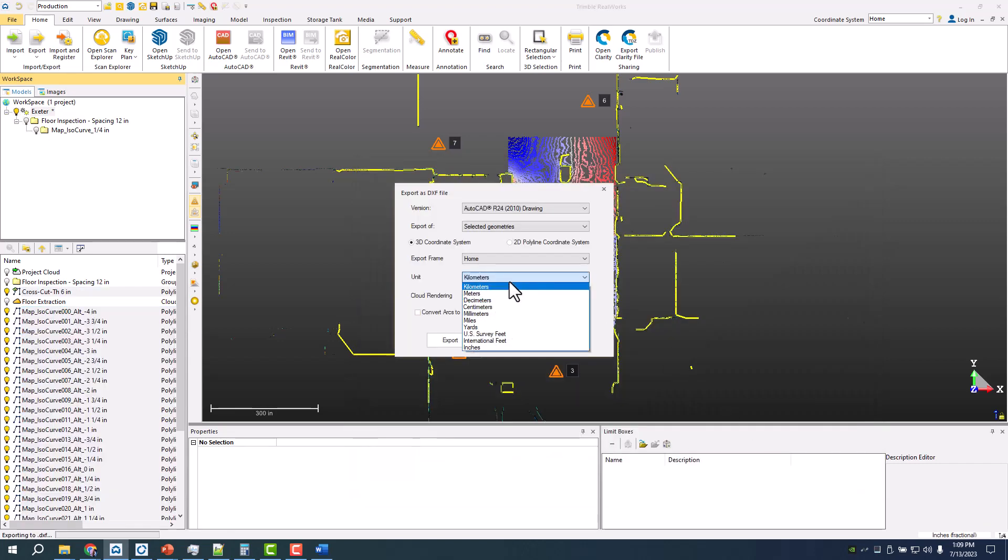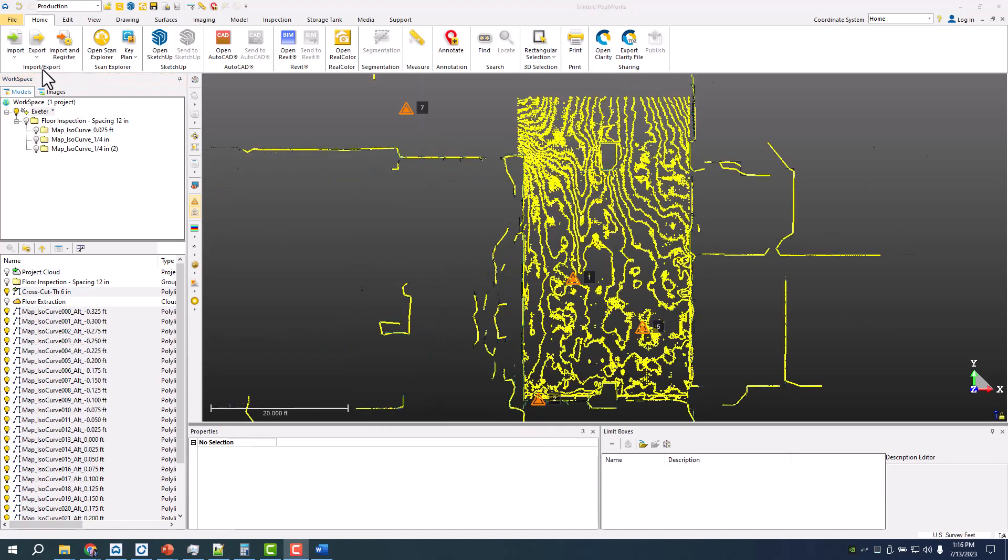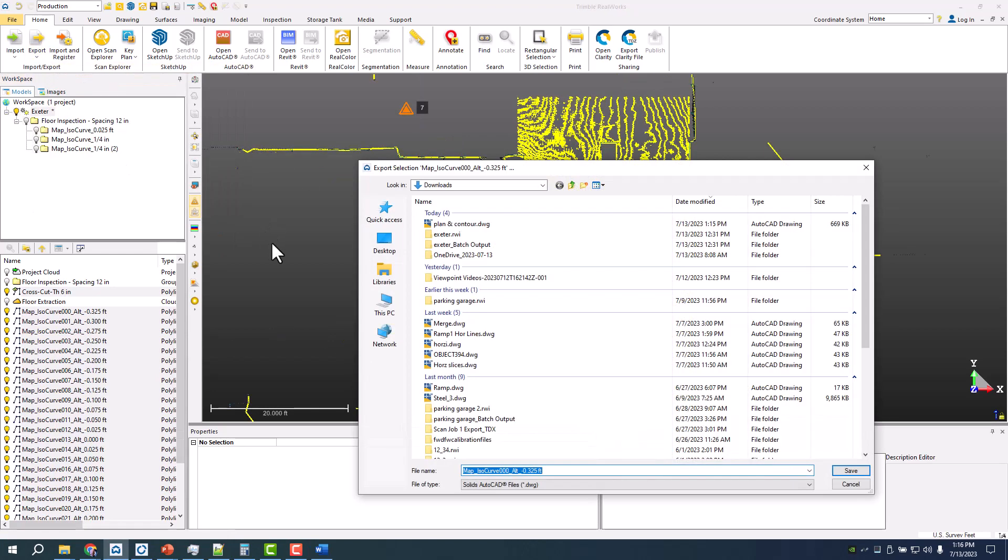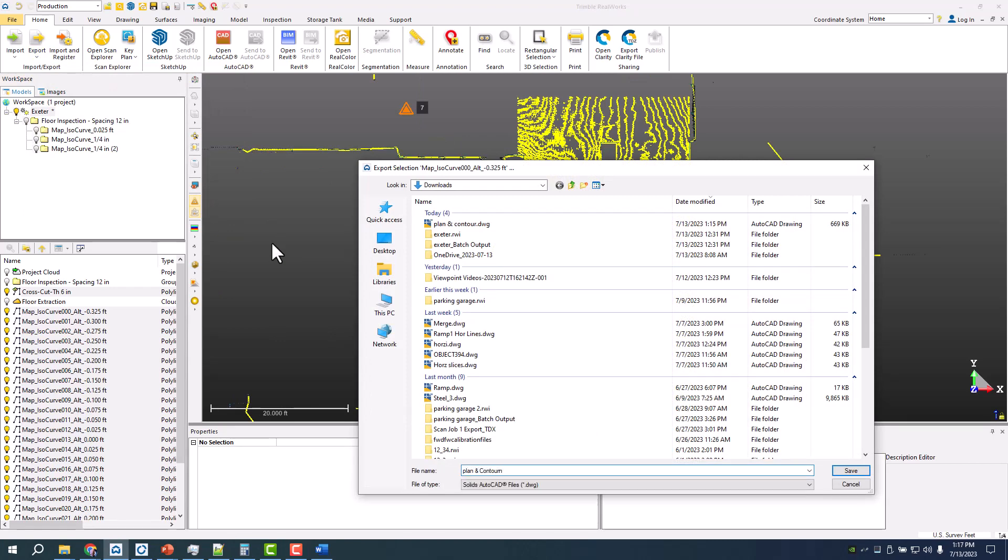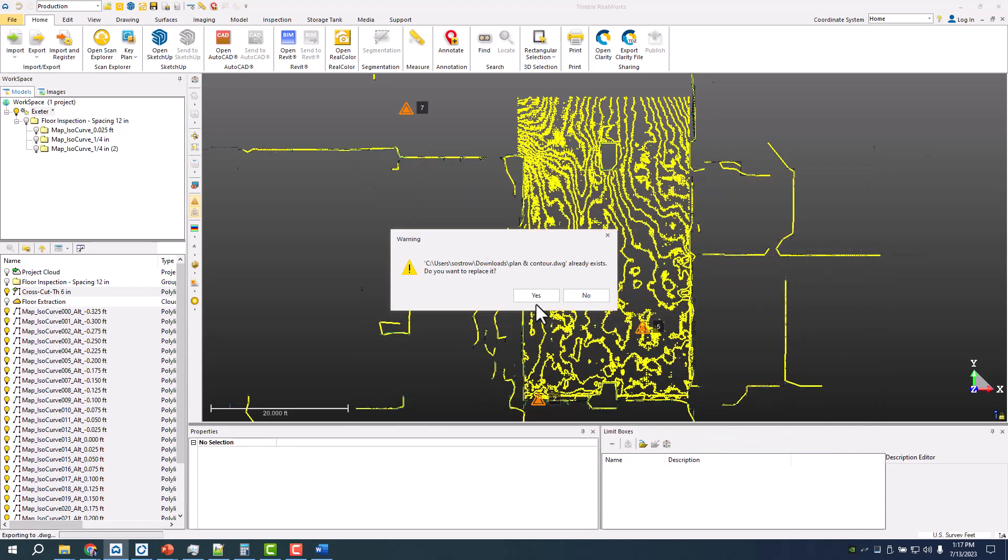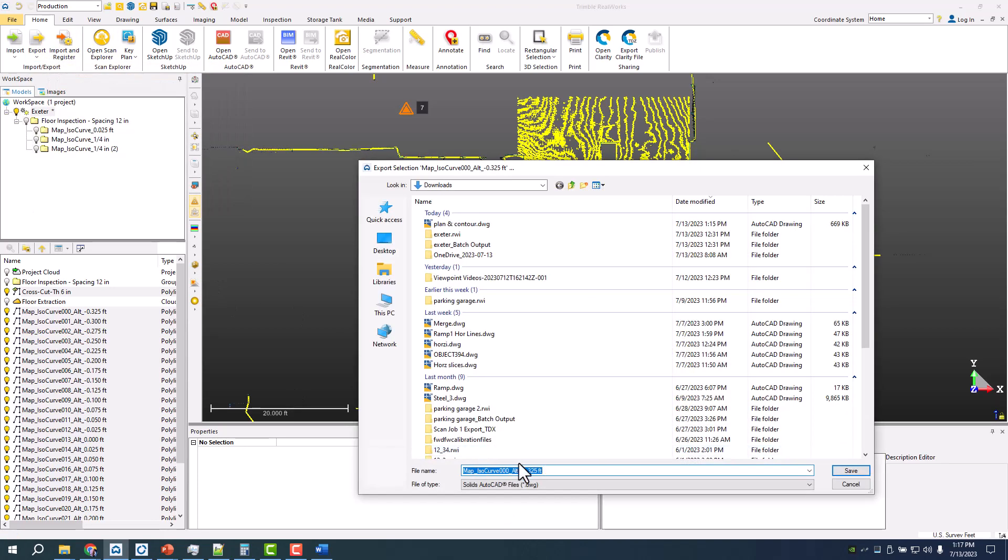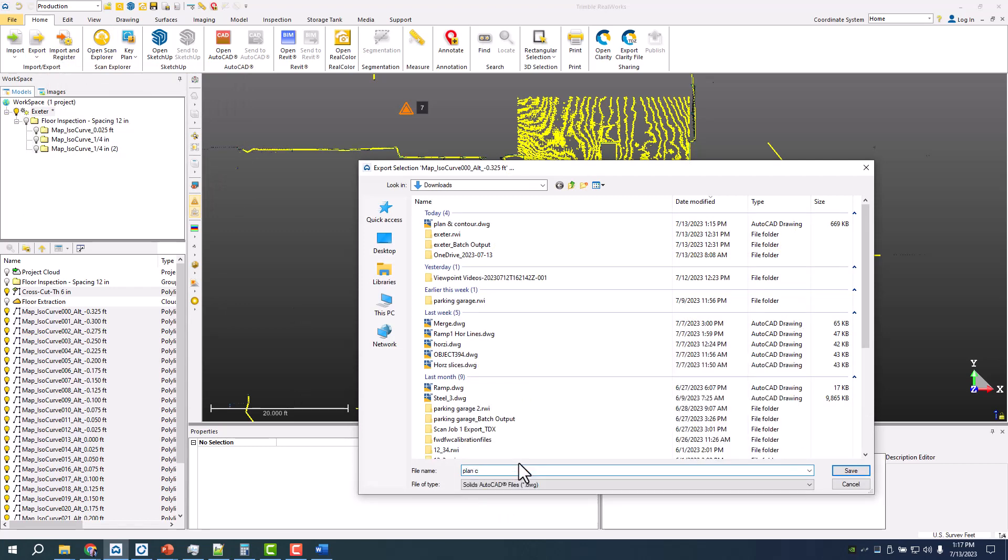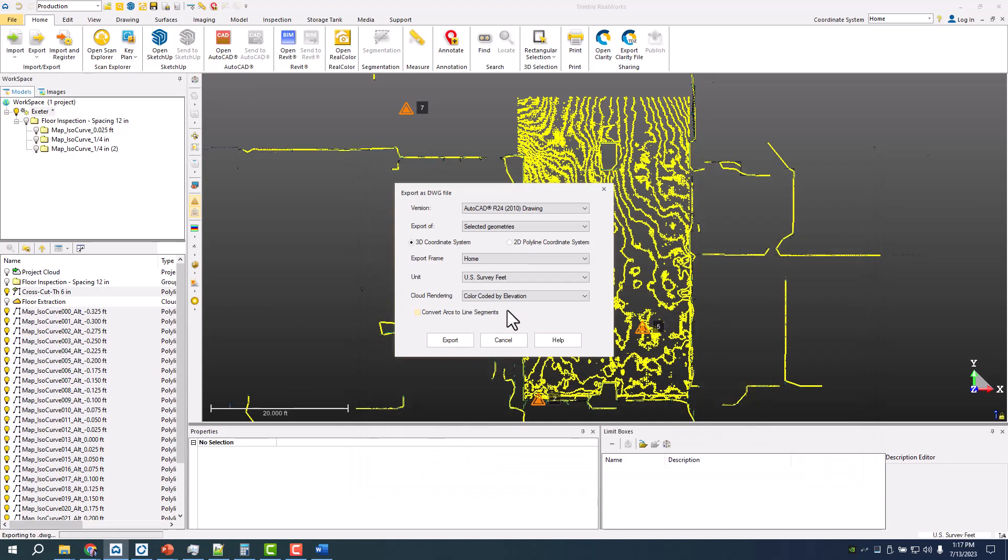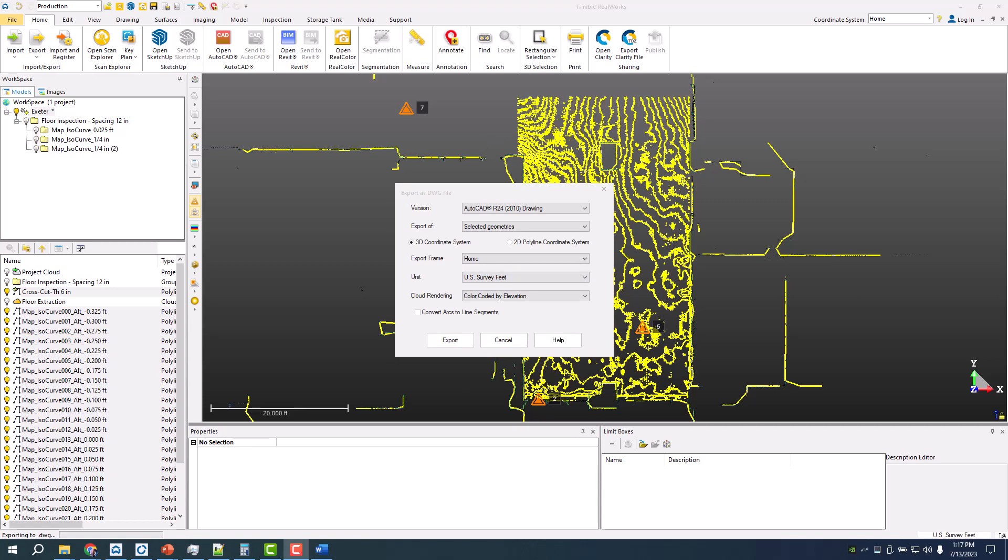This is an export. Selecting both the plan and contour, we can name that plan and contour. I can export it as a DWG or DXF. Actually, let's do this one more time. Make sure you select the correct unit you want and then hit export.